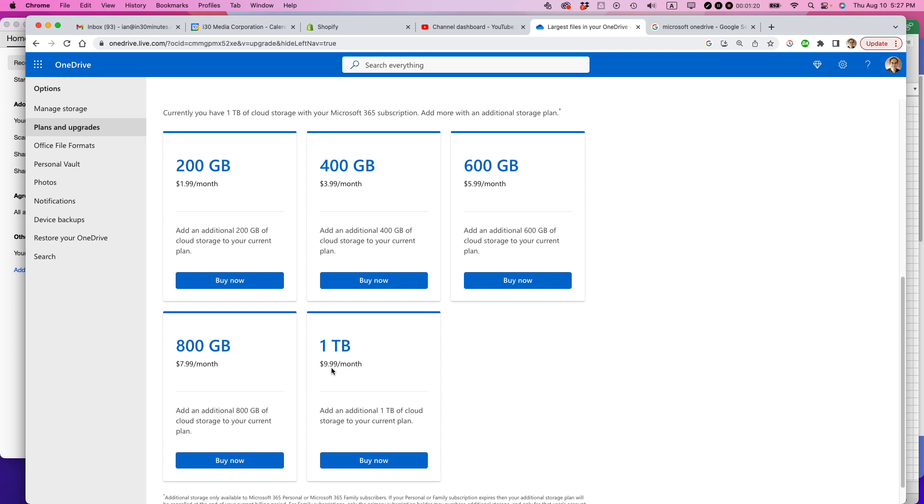So I already have one terabyte, so I'd be paying an extra $10 to get two terabytes in all. If this video helped, please take a moment to like it and follow me, and I'll see you next time.